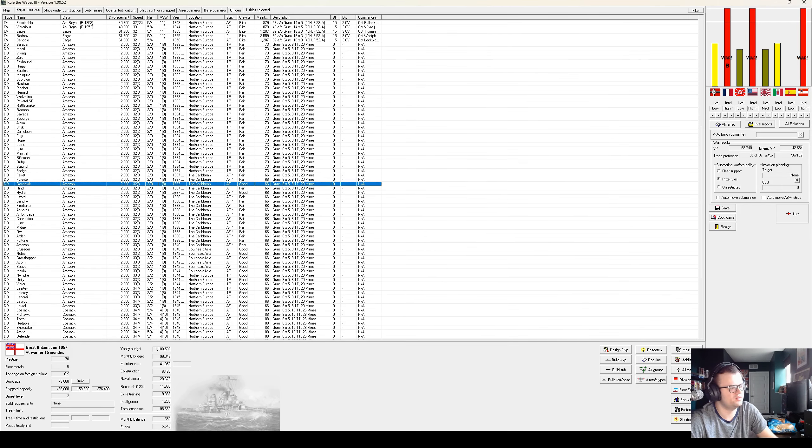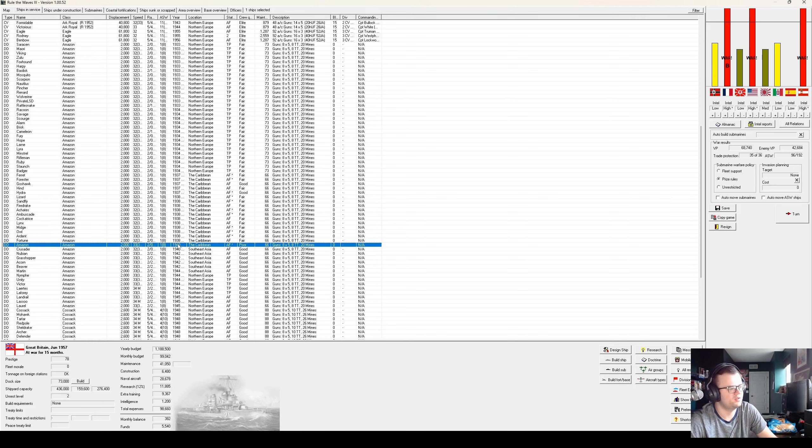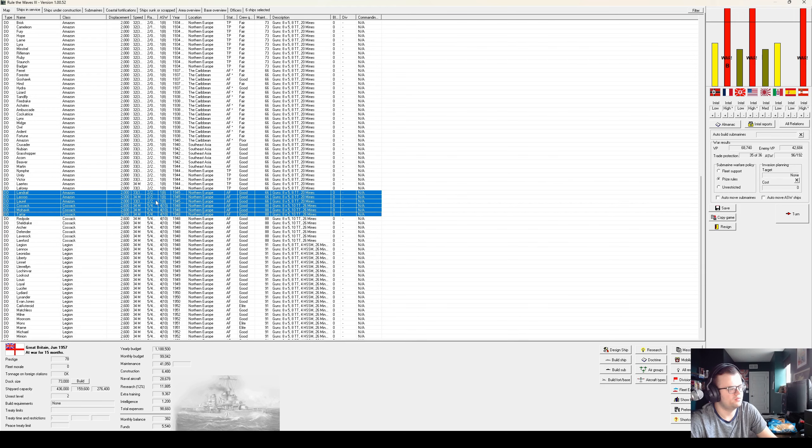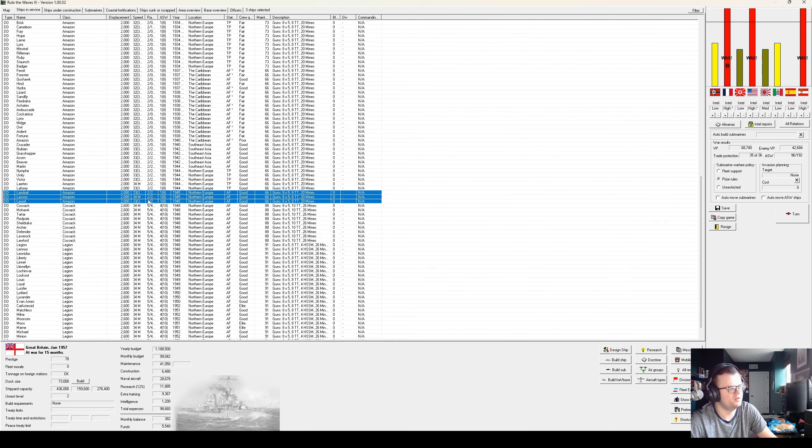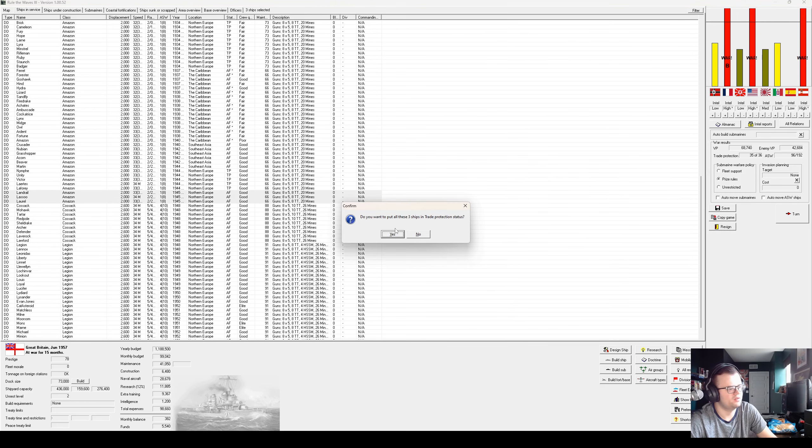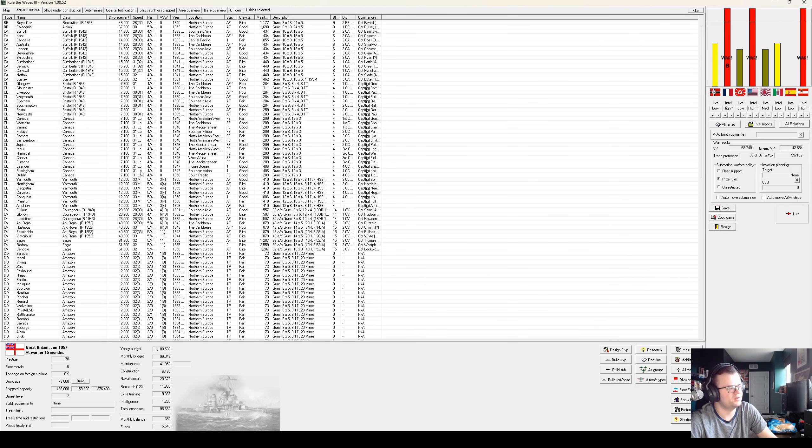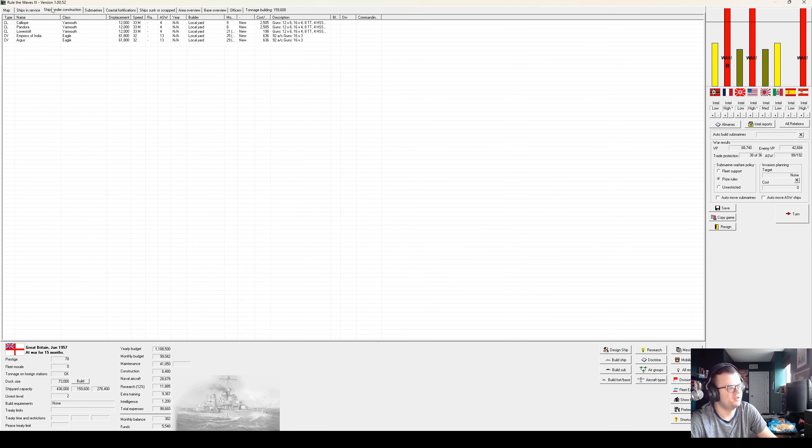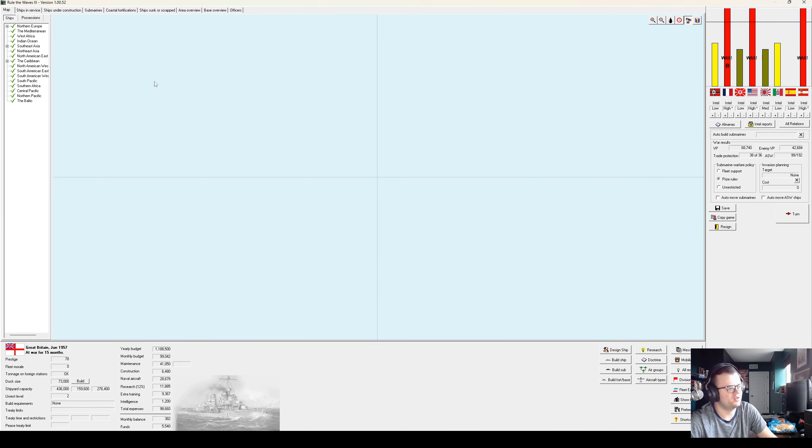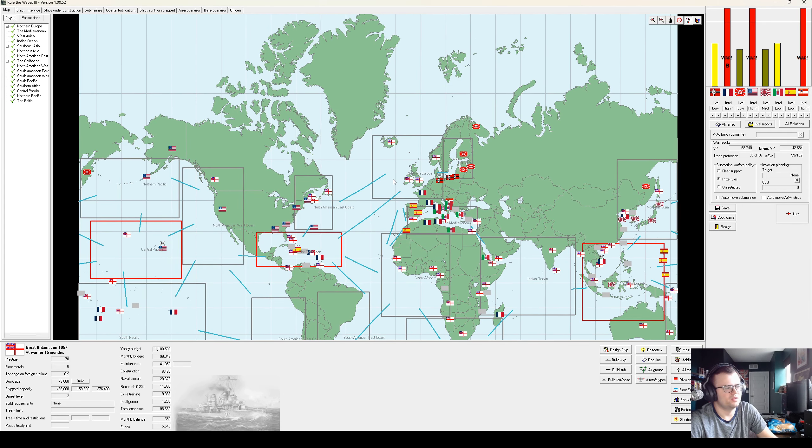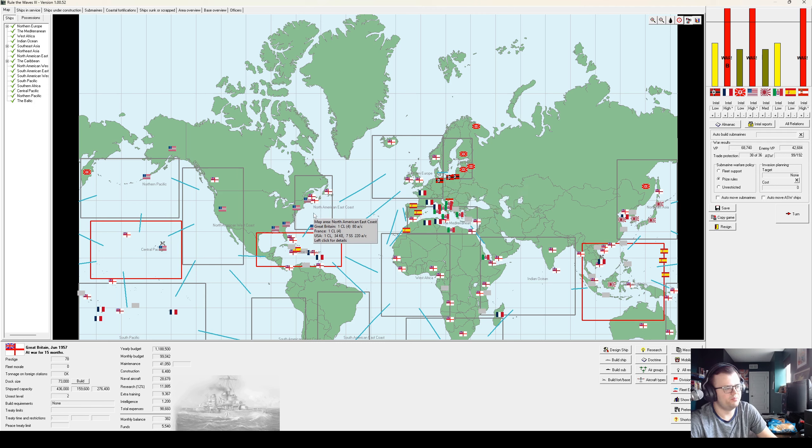We are struggling to protect all of our trade. We are outgunned by an enormous margin, literally out of Amazons to put on trade protection, which is real bad. We are only building a couple of light cruisers, but we do have France under blockade.